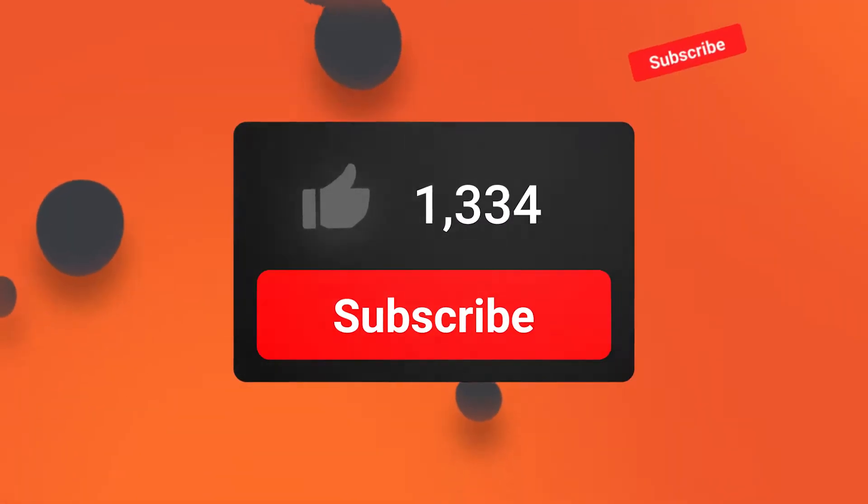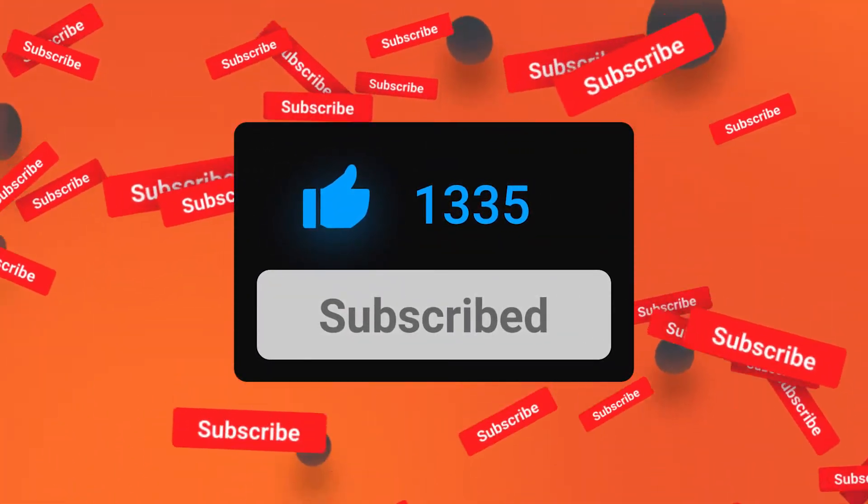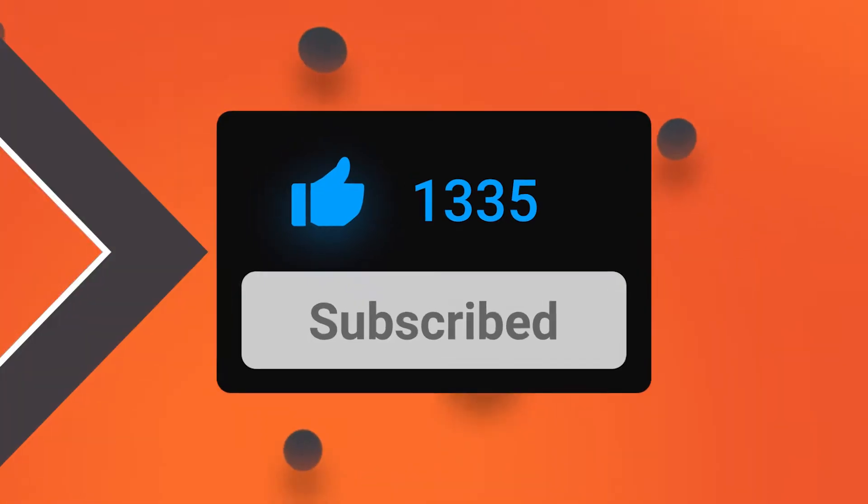If you haven't subscribed to this channel please do it because you are going to miss a lot of things we are going to cover in the future. So let's get started.